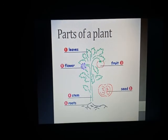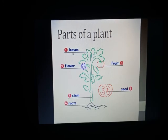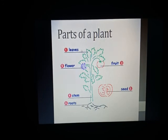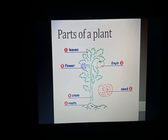Now we will look at the parts of a plant. Part number one is the leaf. The function of the leaf is to prepare food — the food that the plant uses is made by these leaves. Part number two is the flower.